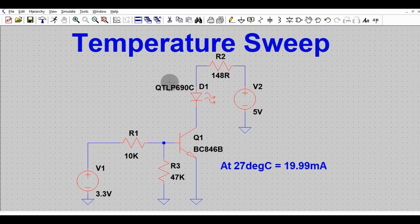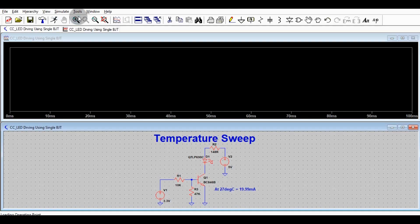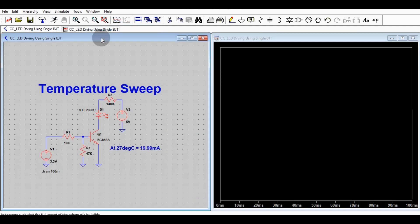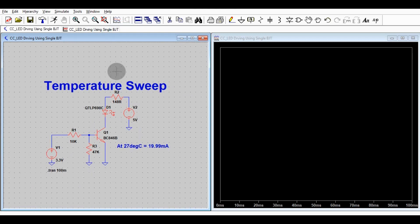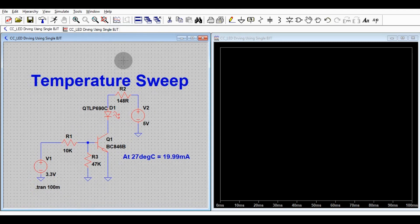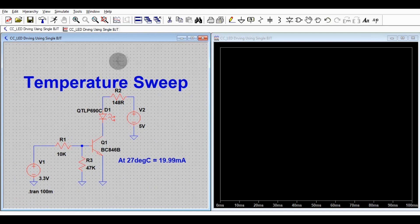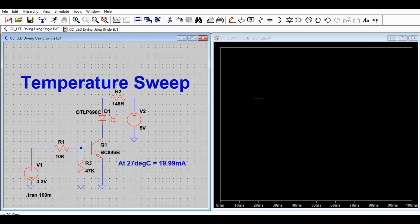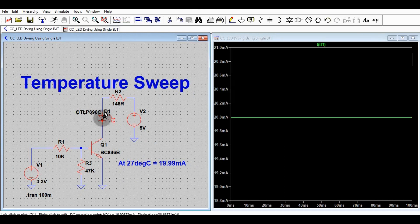After that I will write the syntax for temperature sweep and show you the impact of operating temperature on this circuit. Let me run the simulation first — click the Run button. Then go to Window > Tile Vertically. You can now see two windows: one for the circuit and one for the waveforms. Click on LED D1 and you can see the current flowing through this LED is 19.994 milliamperes.